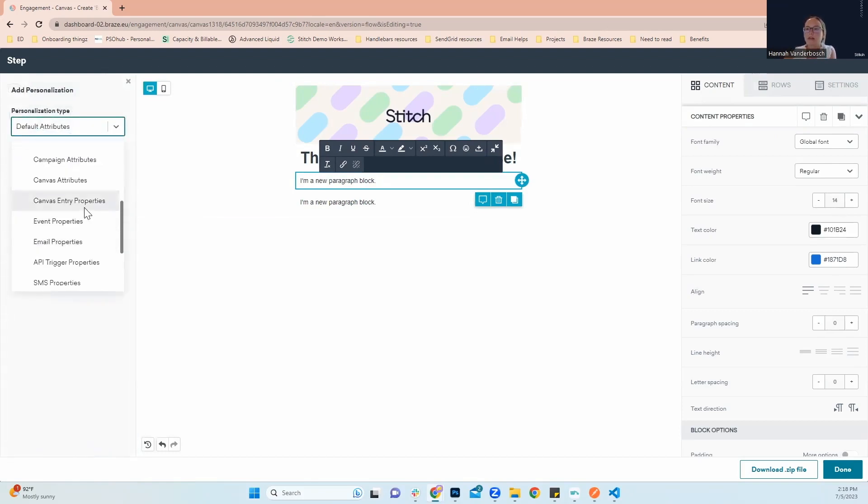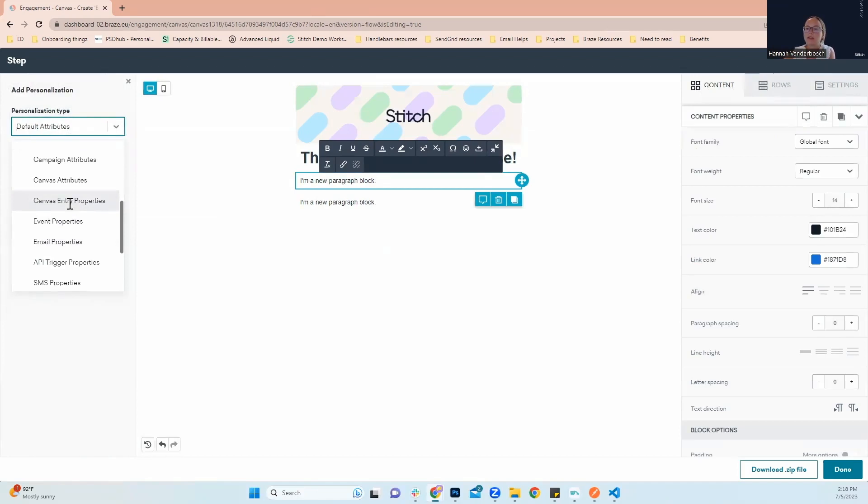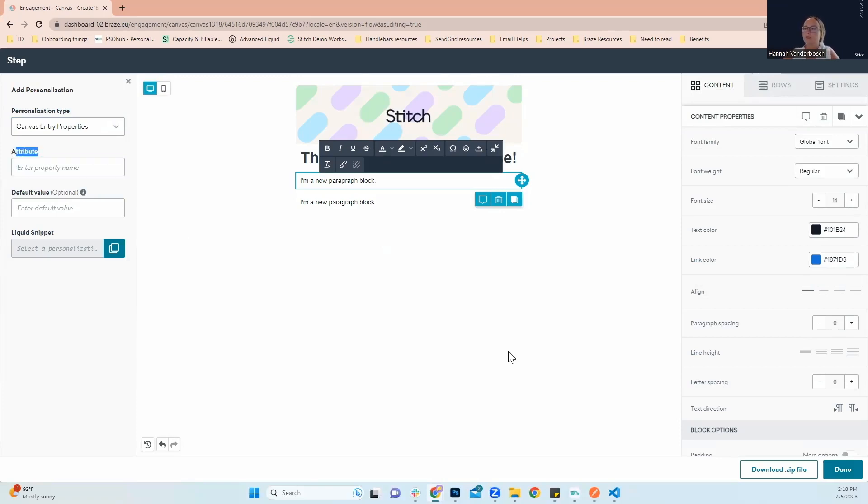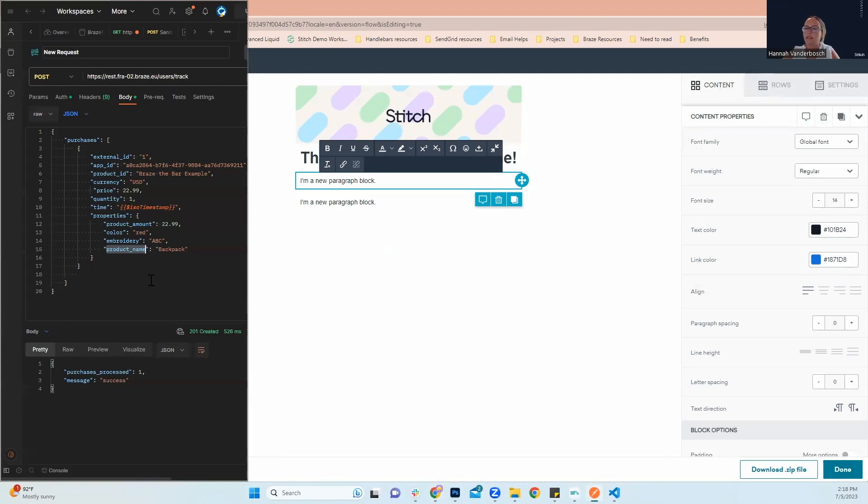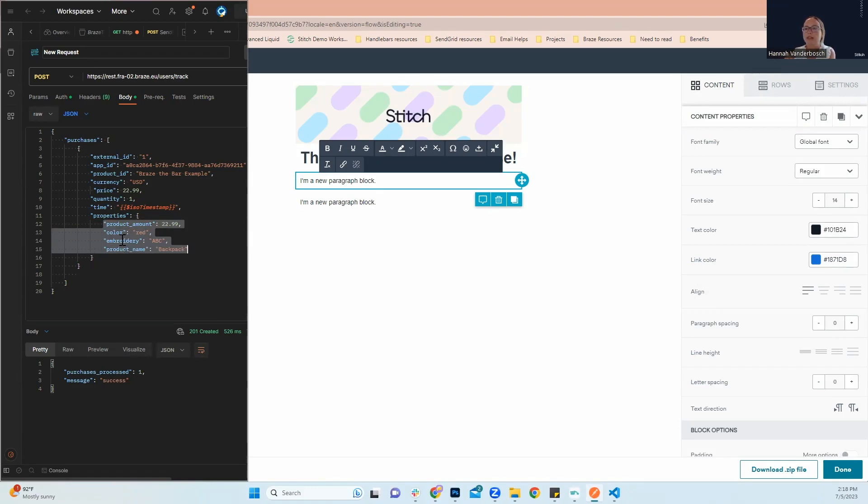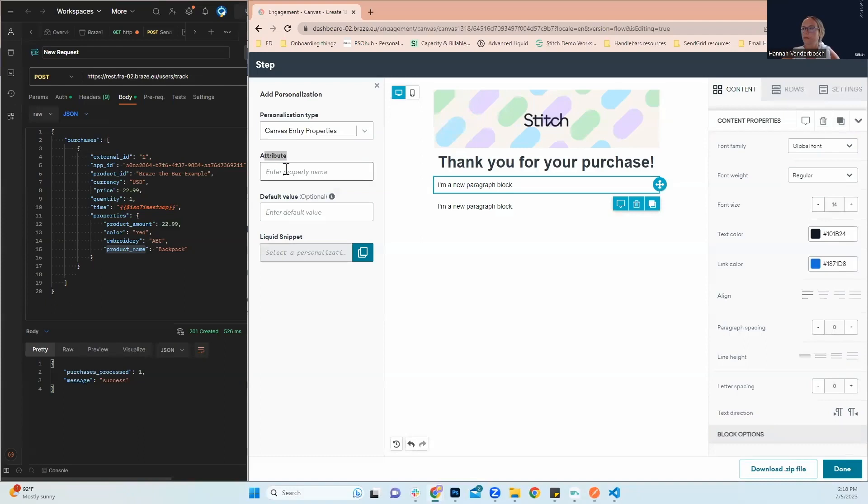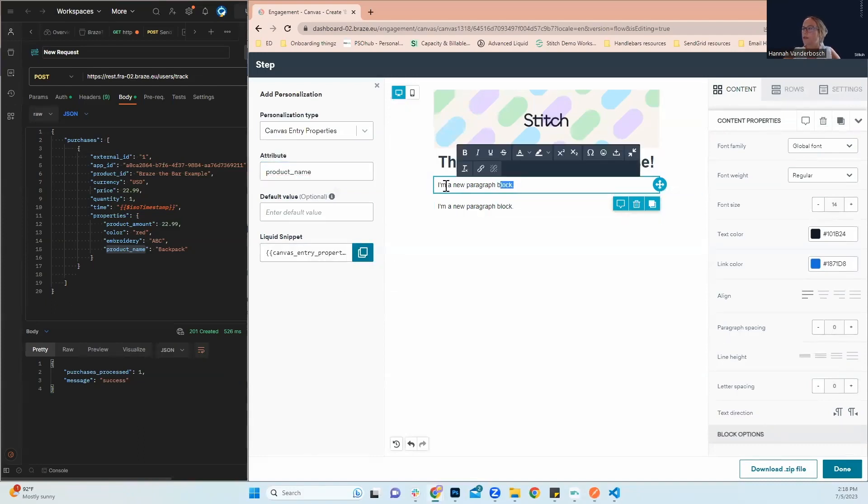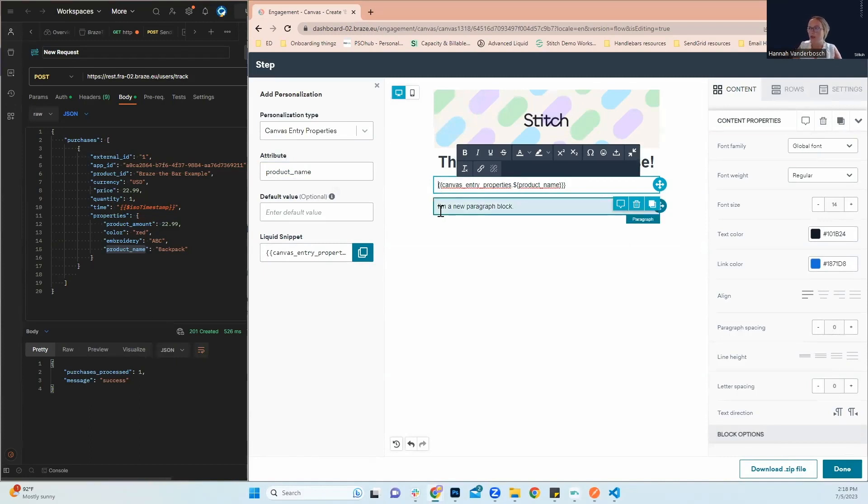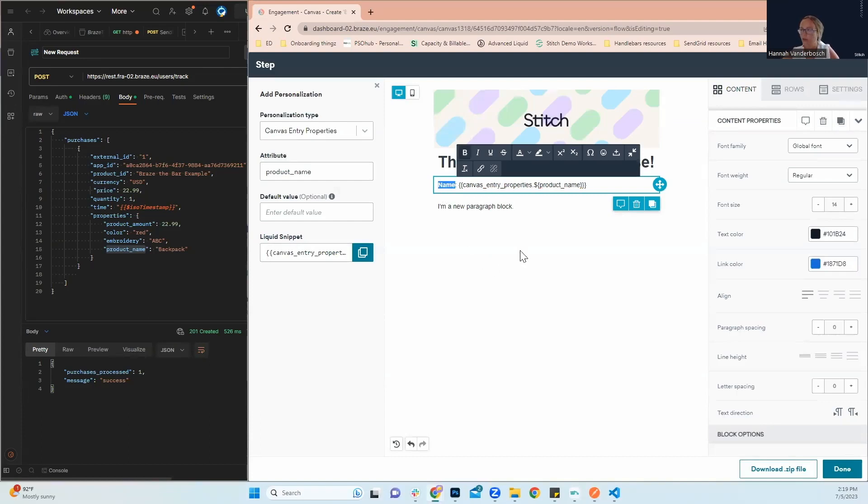We're going to scroll down until we see canvas entry properties. Next, I'm going to type in my attributes. And the way that I know which attributes I'm able to choose from is in the API call, you can see these are the properties that I have to choose from. My product name, whether the backpack has embroidery, the color, and the product amount. So first, I'm going to pull in my product name. I'm going to copy my liquid snippet. I'm going to add some context into the copy of the email so that way we know what's being pulled in.